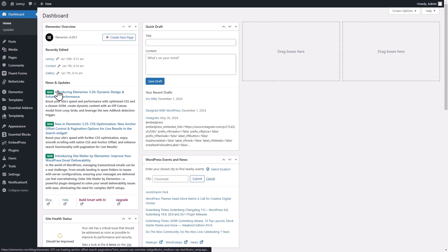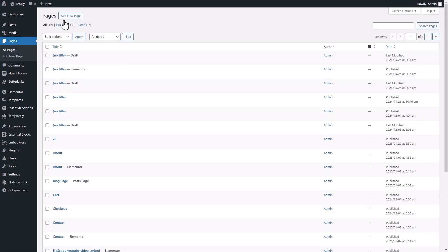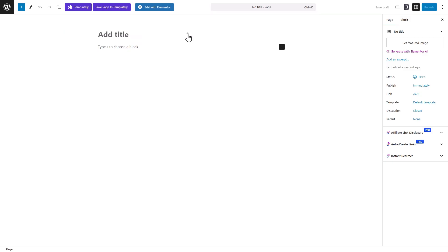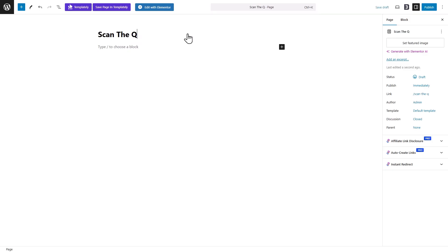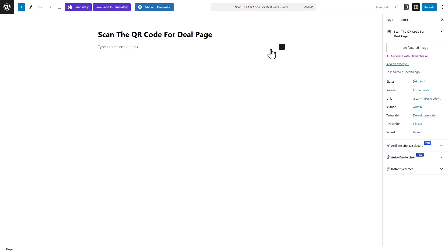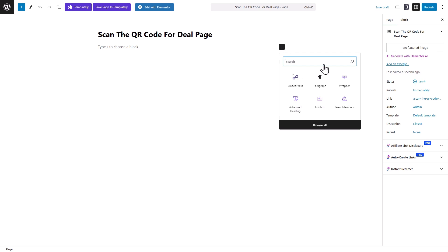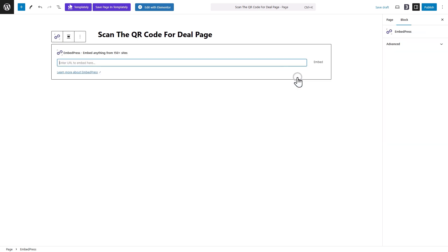Next, navigate to the page where you want to embed the QR code. Click the plus icon, add the Embed press block, and paste the copied link.